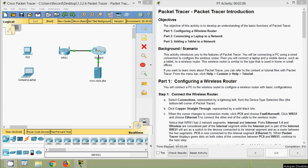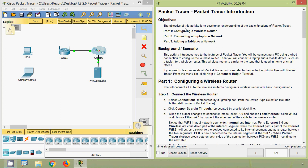Hi friends, welcome. In this video we are going to see this Packet Tracer activity — Packet Tracer Introduction from Internet of Things. Here we can see the objectives of this Packet Tracer activity.